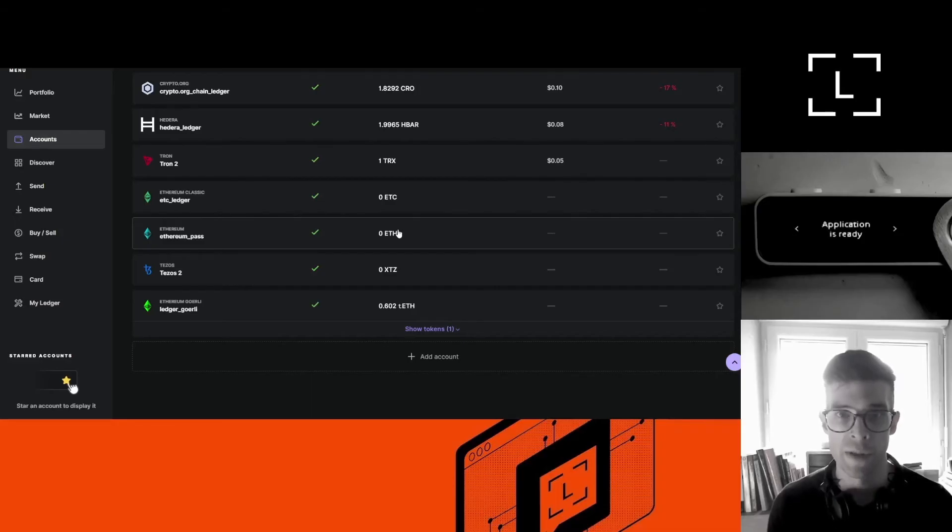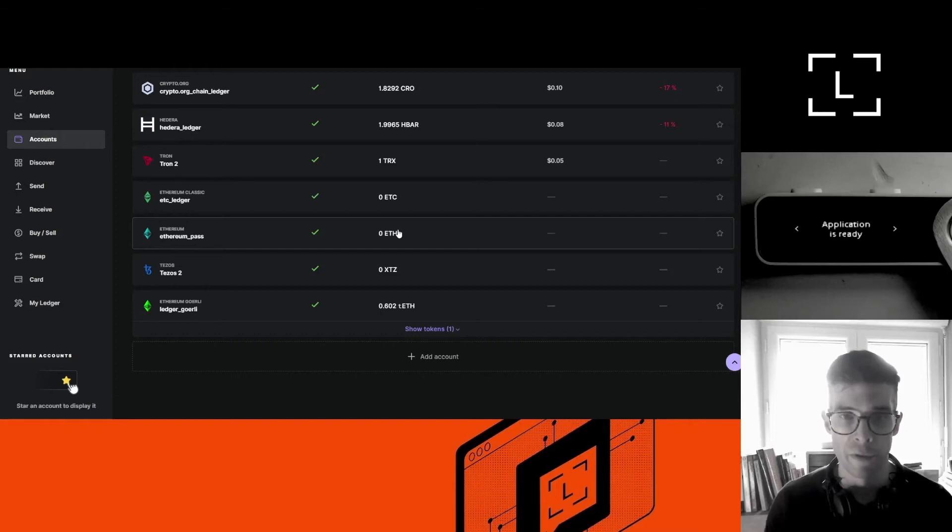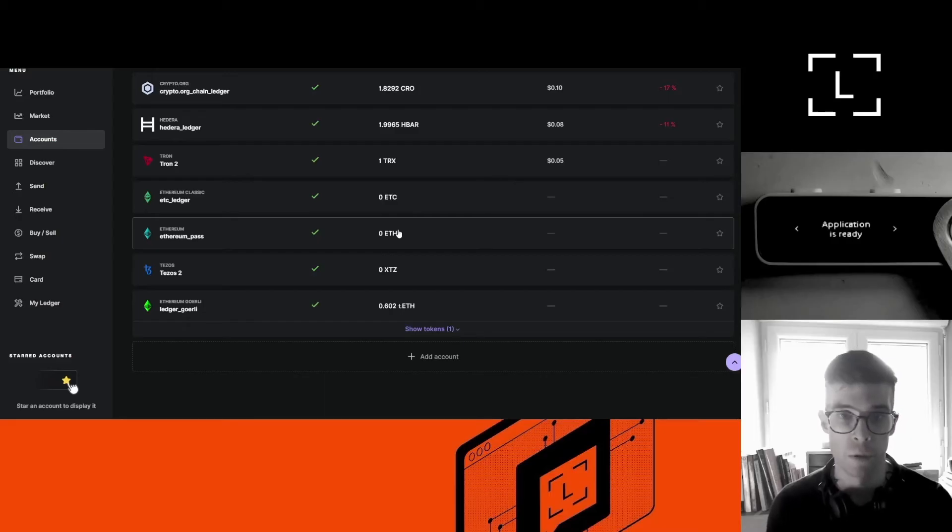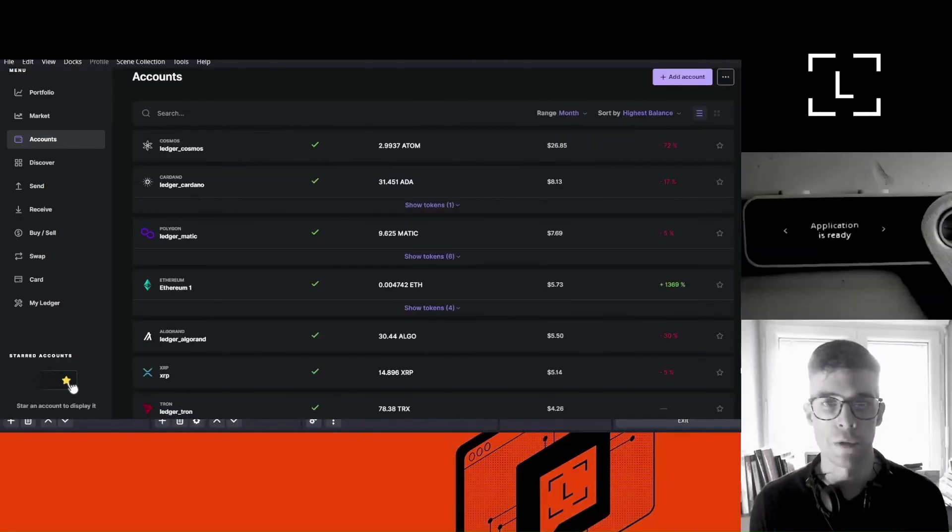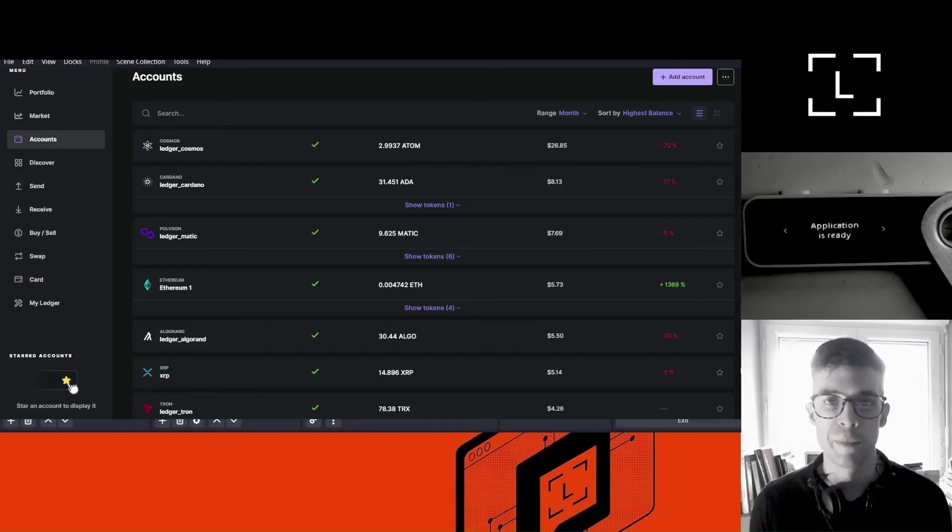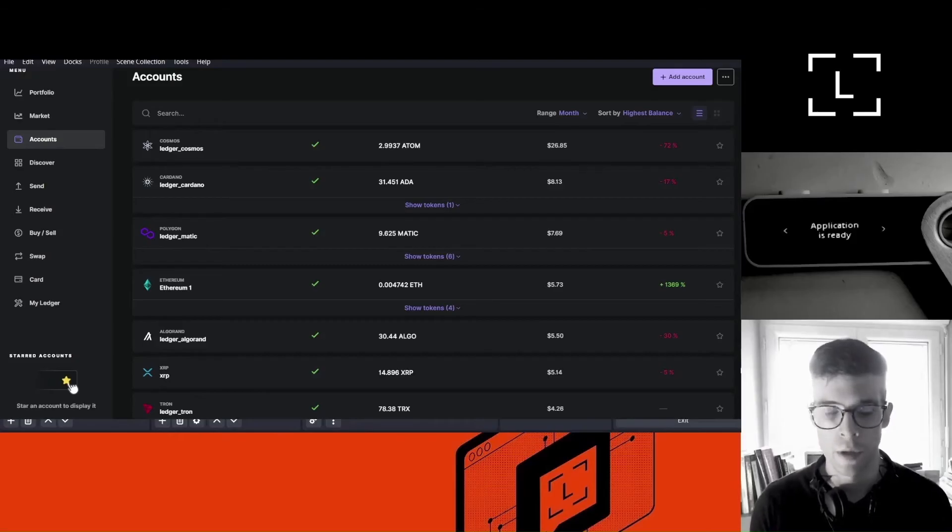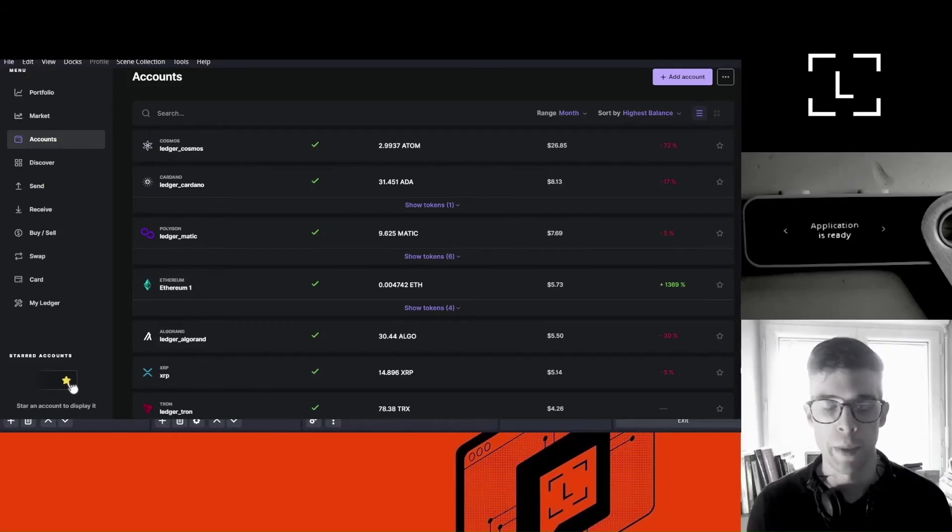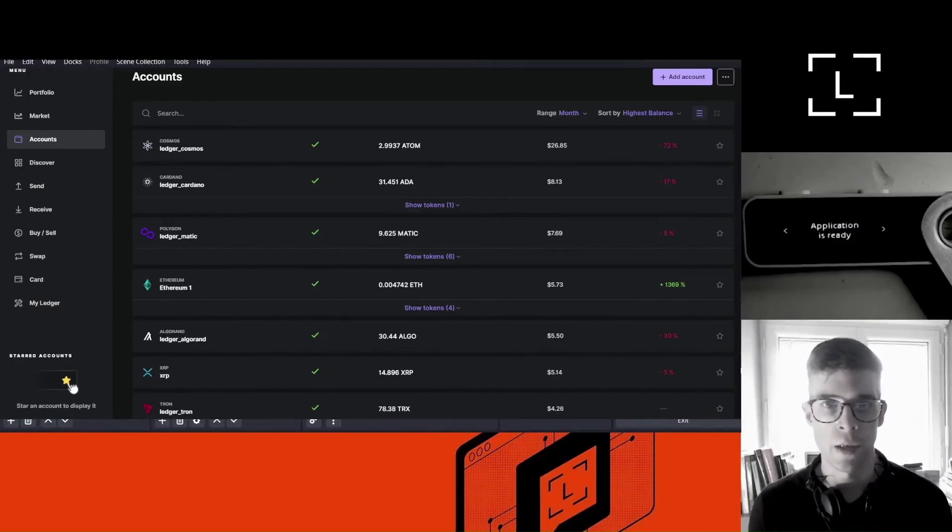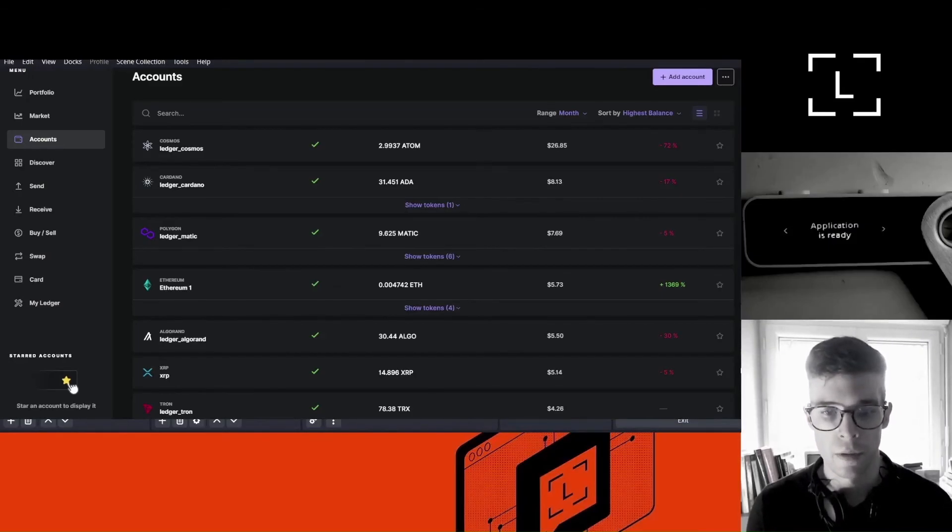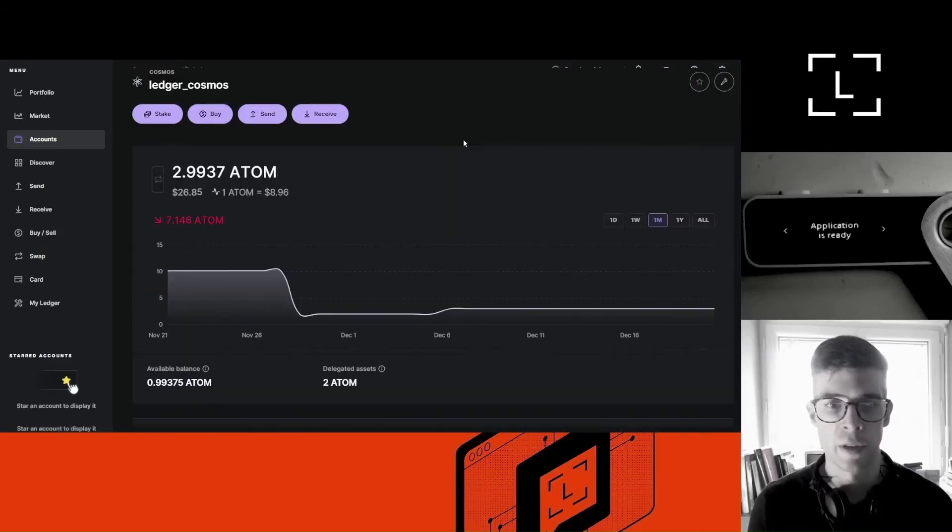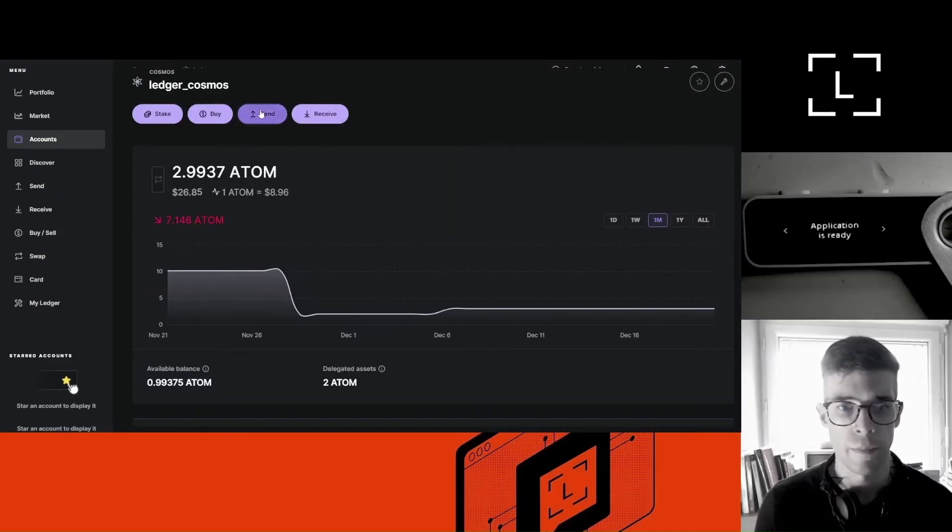Because this account is secured by both my 24-word recovery phrase and my passphrase. So if you wanted to access the funds in this account, you would need both the recovery phrase and the passphrase, or access to my device with my passphrase pin code. Now here's a question for you. What happens if I try to move my funds from my regular accounts while my device is open with my passphrase pin? Now let's try to move funds from my regular accounts anyway to see what happens.